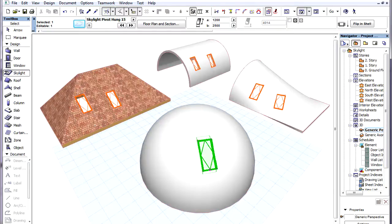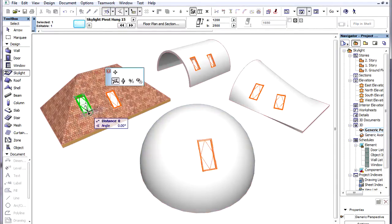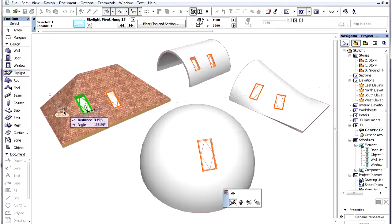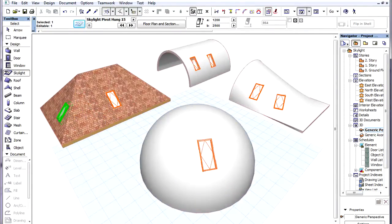In a Multi-Plane Roof, if we move a Skylight from one plane of the Multi-Plane Roof to another plane, it will also reorient itself properly to the new plane.